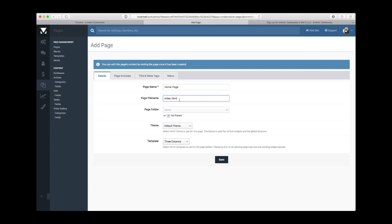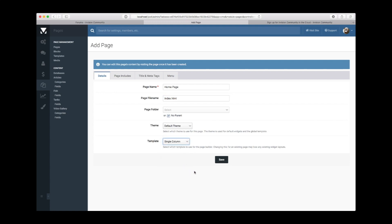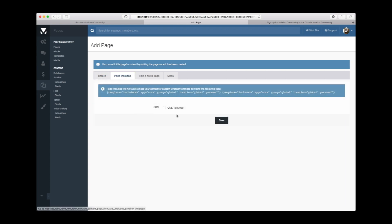You don't need to name it index.html—that's kind of a fallback to a bygone era of the web. We'll use the default theme and the single column template. This gives you an opportunity to add in any specific CSS or JavaScript that you've created in the template area. We don't need to do this.